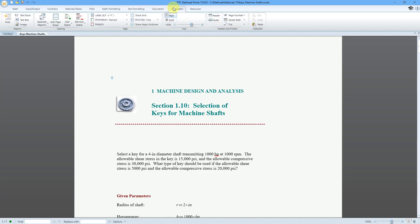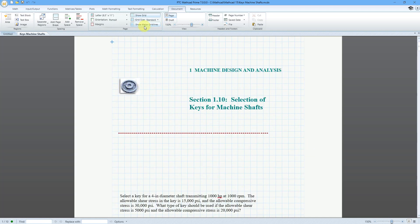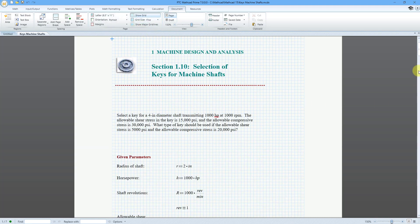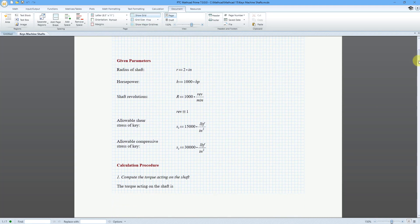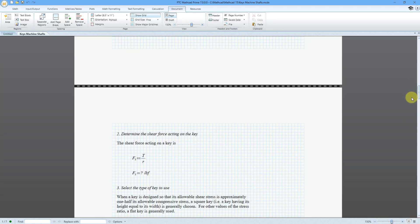Let me go to the Document tab — I always like the grid. We can show the grid on there. Right now the grid size is fine, you can change it to a standard size. Let's change the grid size. We can see all our different math regions.